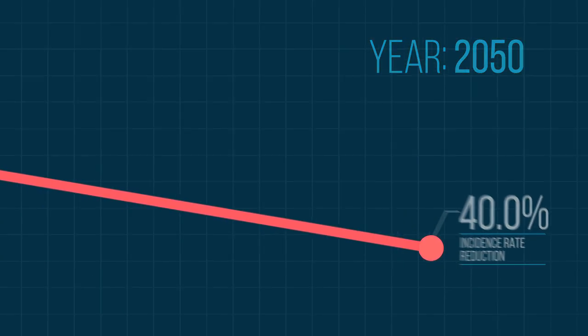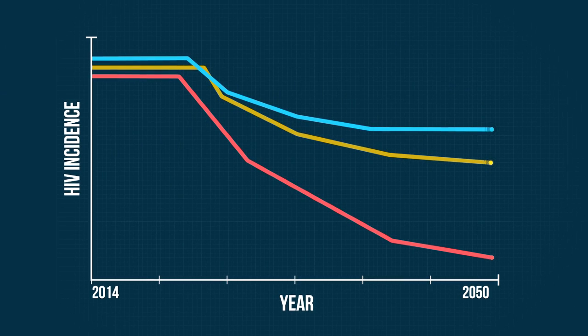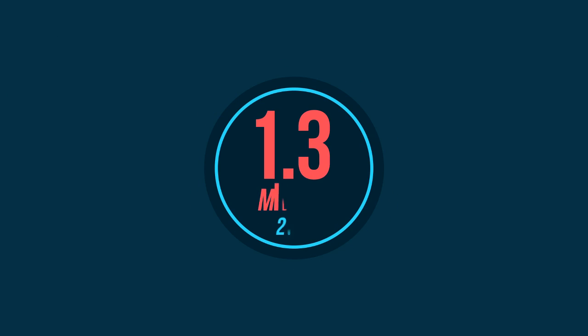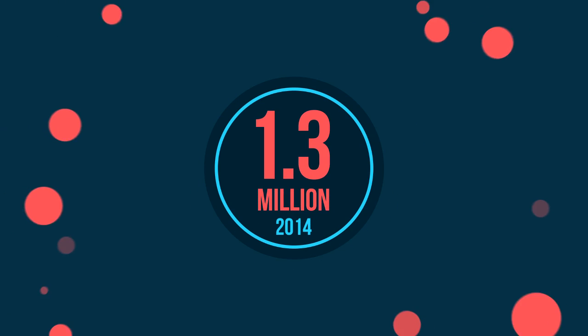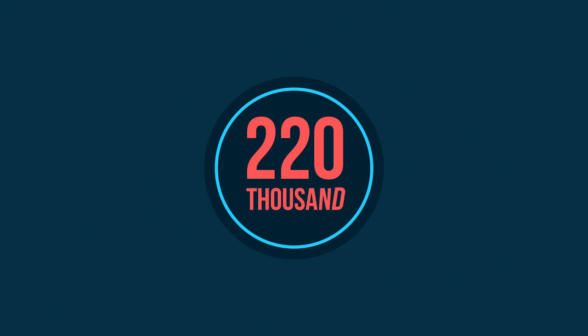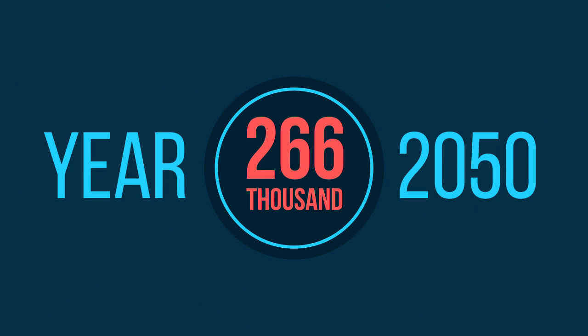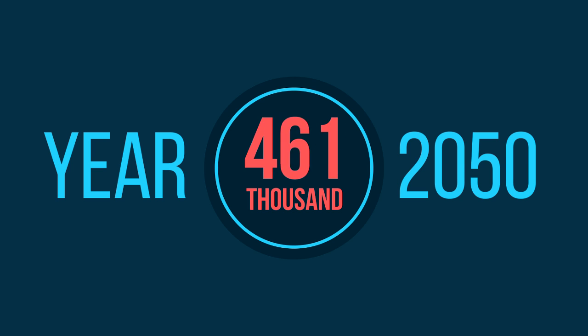So, if there isn't a single additional MMC, the 1.3 million MMCs in South Africa to date will avert 220,000 HIV cases by 2050. Imagine that figure if we continue to scale up MMC.